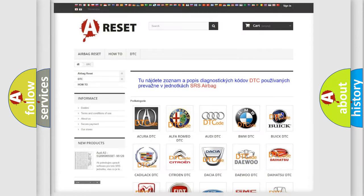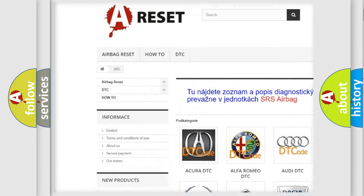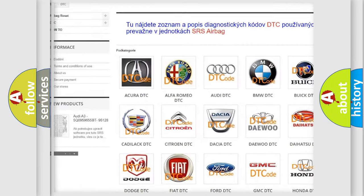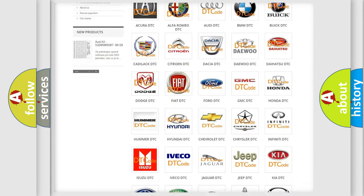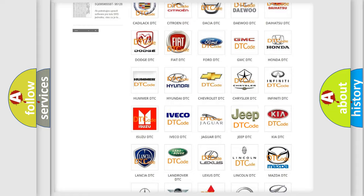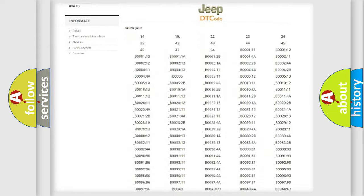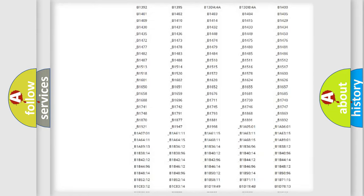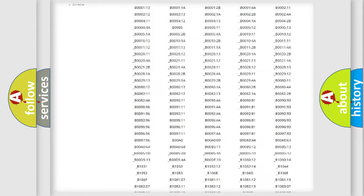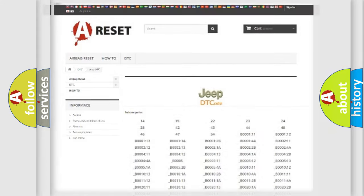Our website airbagreset.sk produces useful videos for you. You do not have to go through the OBD2 protocol anymore to know how to troubleshoot any car breakdown. You will find all the diagnostic codes that can be diagnosed in Jeep vehicles, and many other useful things.